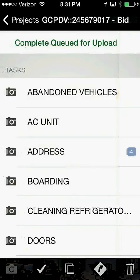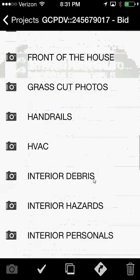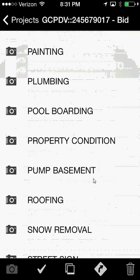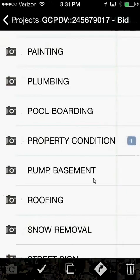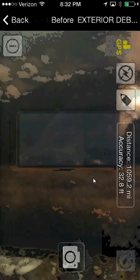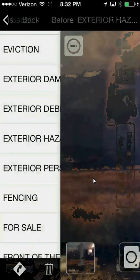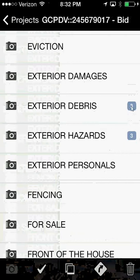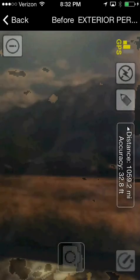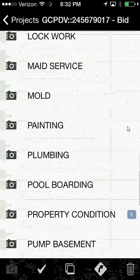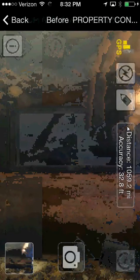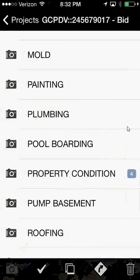Going back, I can see I took four pictures that are labeled. After my address pictures, the next thing you'd want to take is your property condition report pictures. I walk around the house taking PCR pictures, and while doing that I might run across some exterior debris, so I'll take those pictures quickly. I might also come across exterior health hazards — I take those pictures — and you can see on the right-hand side my pictures are automatically coming up. I come across exterior personals, take those pictures, then go back to the property condition report for more photos.